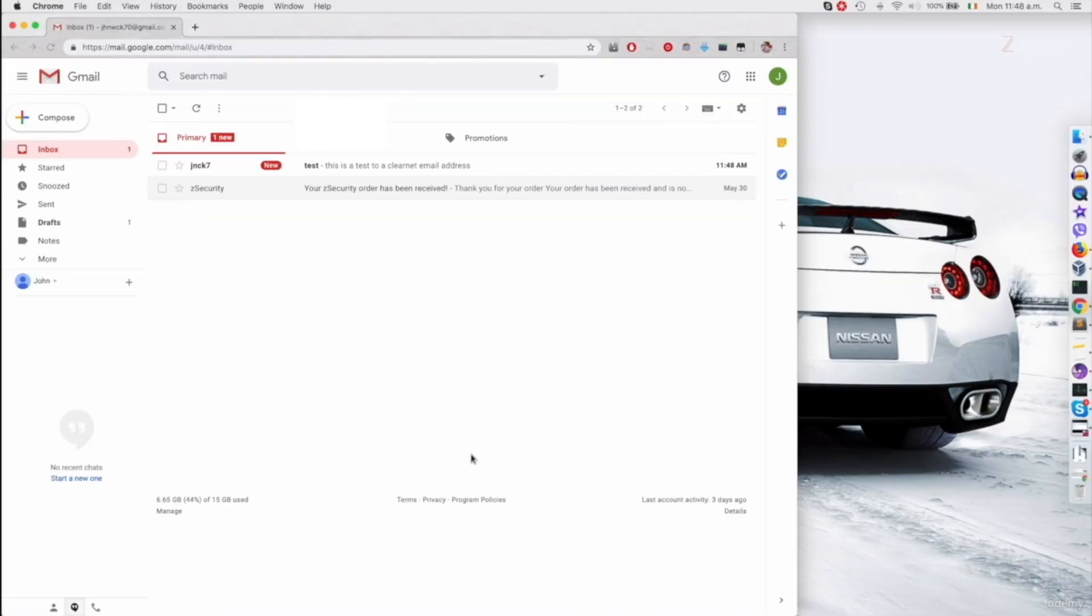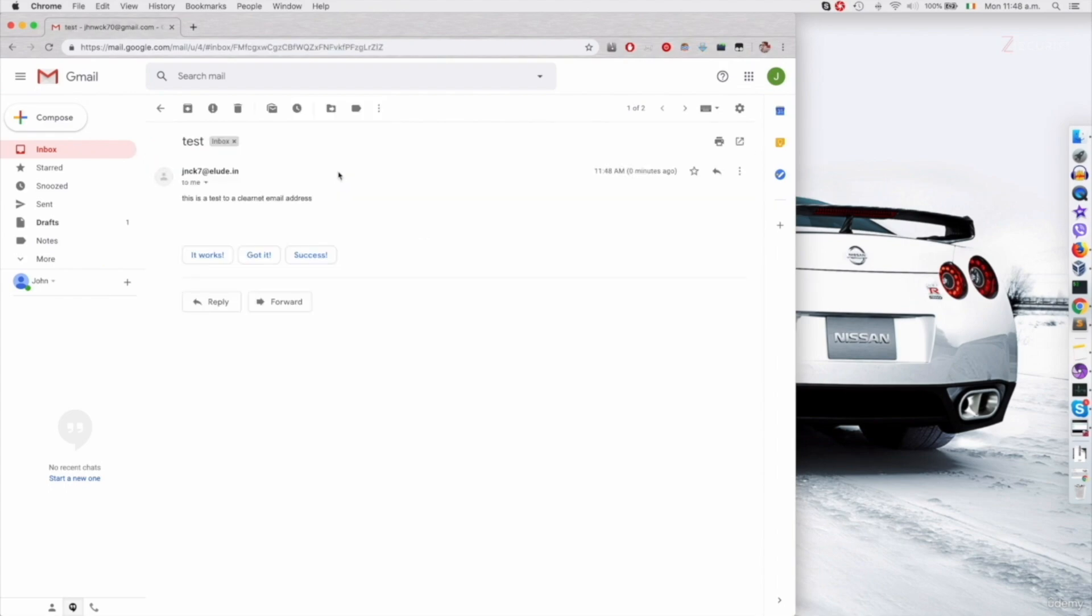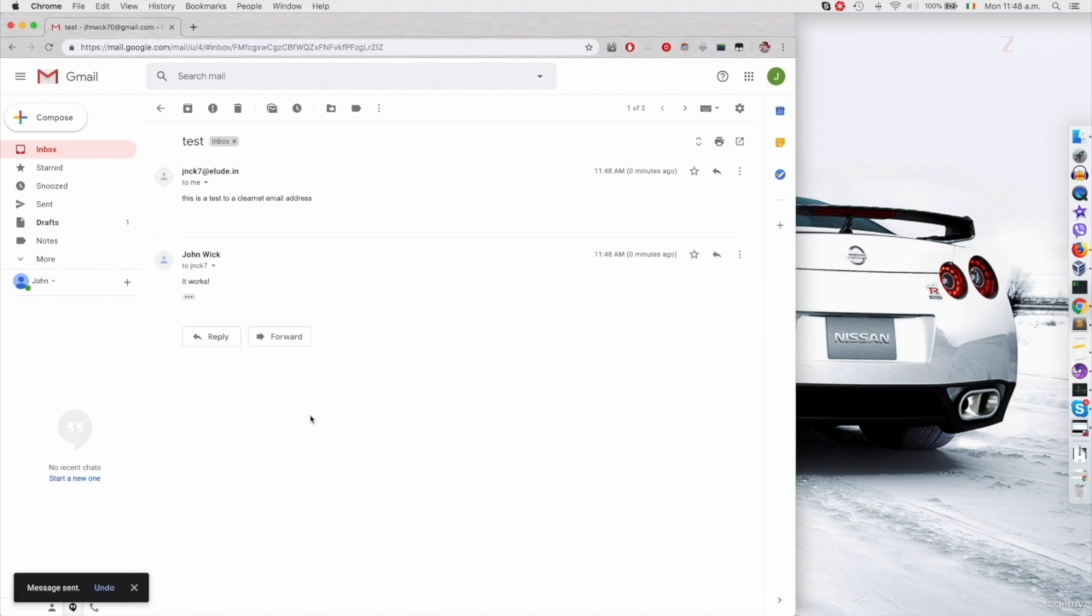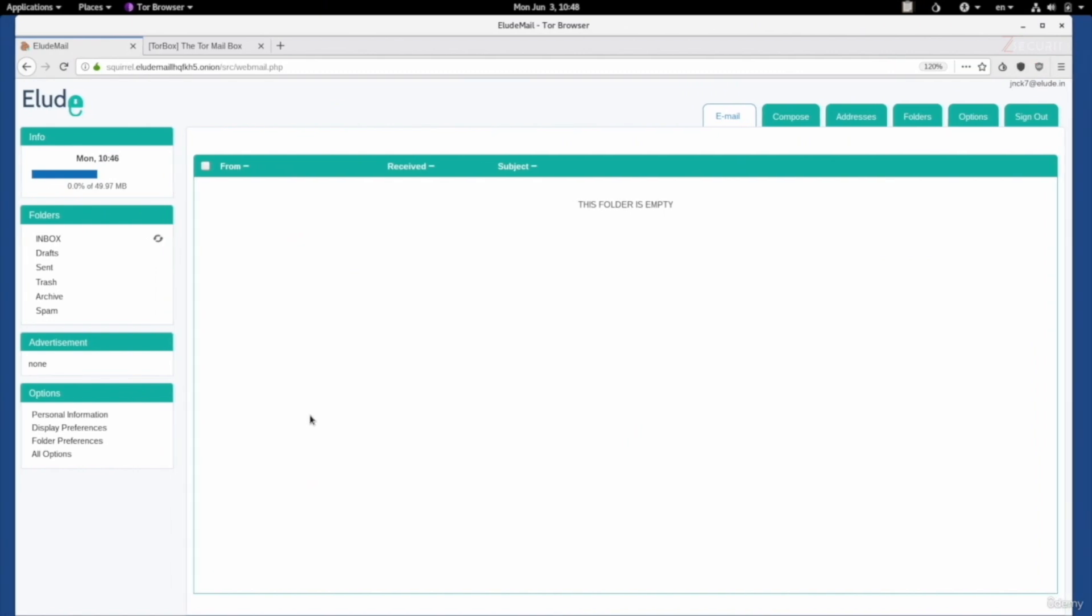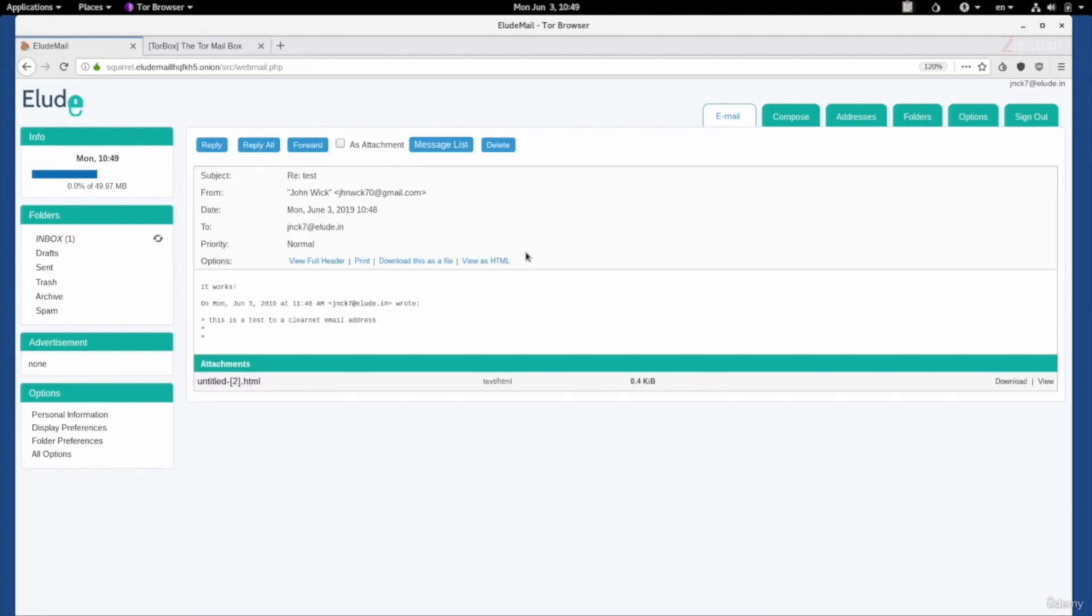If I go to my Gmail address that I sent this to, as you can see, we got the message. It's telling us that this is a test to a clearnet address. I can reply. Let's just say it works. And if we go back here, go to the inbox, refresh it. Perfect. As you can see, we got the response. If we click on that, it's saying it works. So, everything is working as expected. And we can use this account to send emails to both clearnet and darknet addresses.